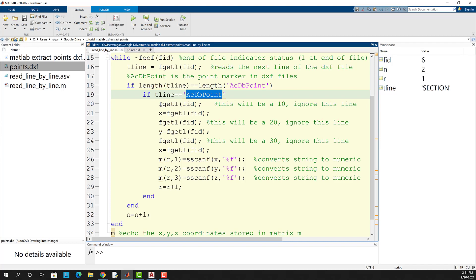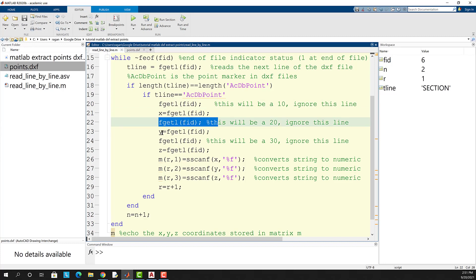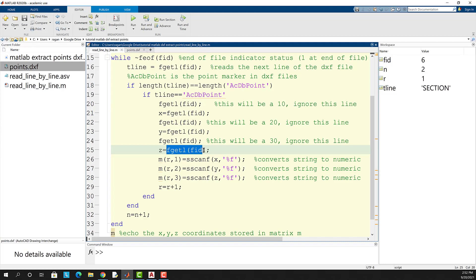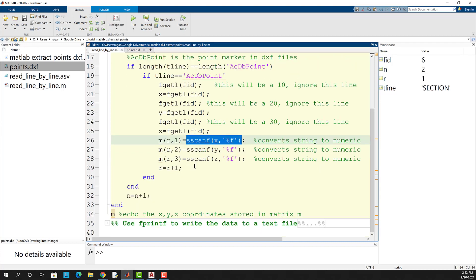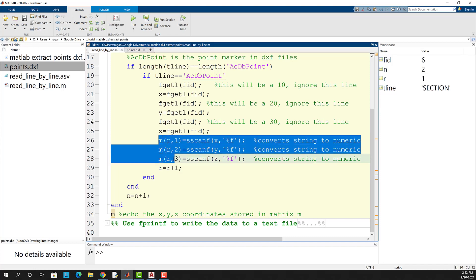If it is we get one more line of data from the text file but we're going to ignore it because that will contain the 10. The next value will store in x then we'll ignore a value store the next value in y ignore a value store the next value in z. Note that these values stored in x y and z are char values. We need to convert those to numerics which can be done with the sscanf command. Then those numeric values can be stored as the r row in the m matrix. After that's done you have a point stored in the m matrix.